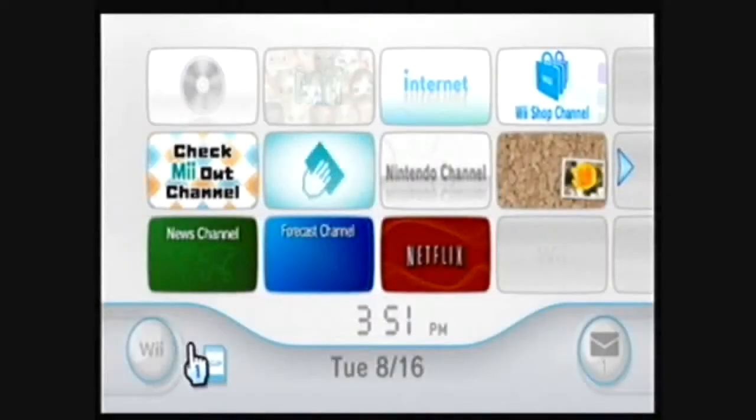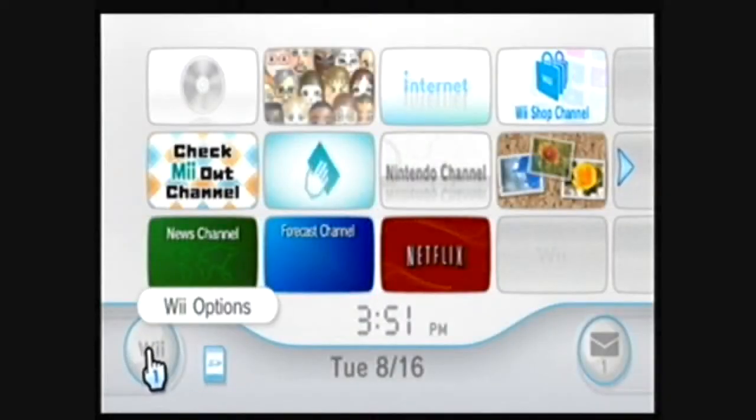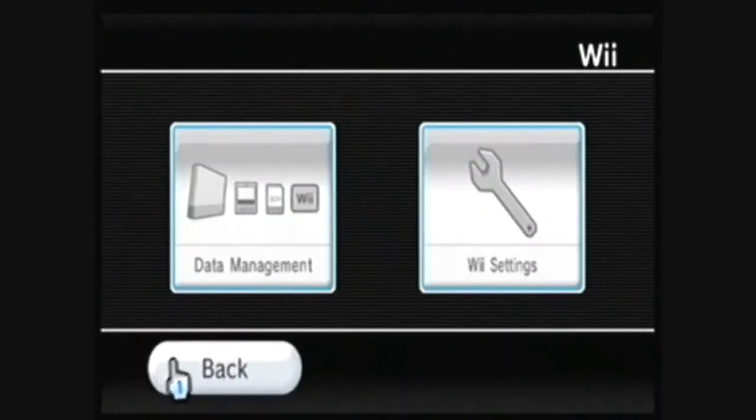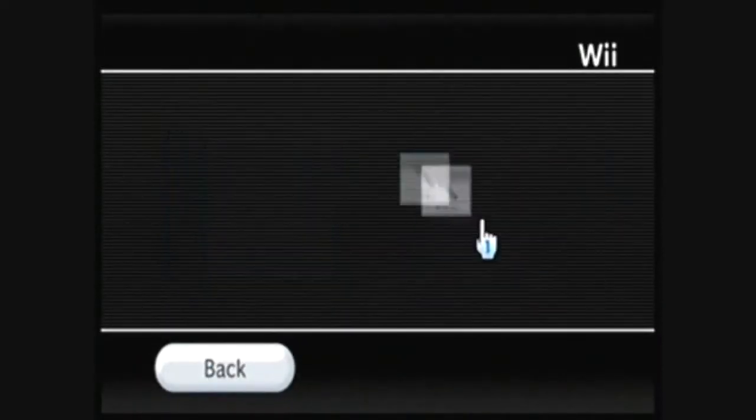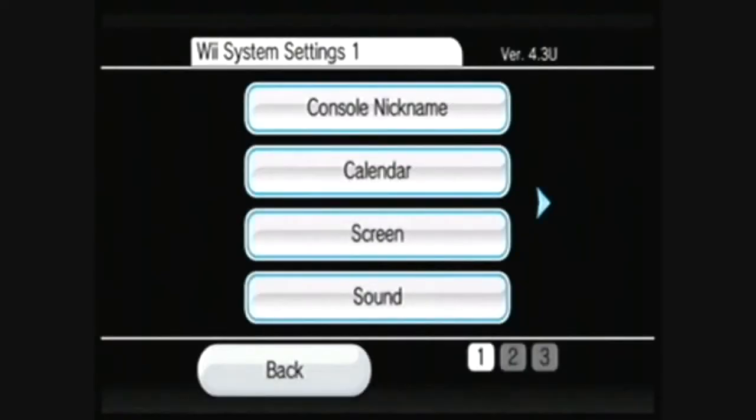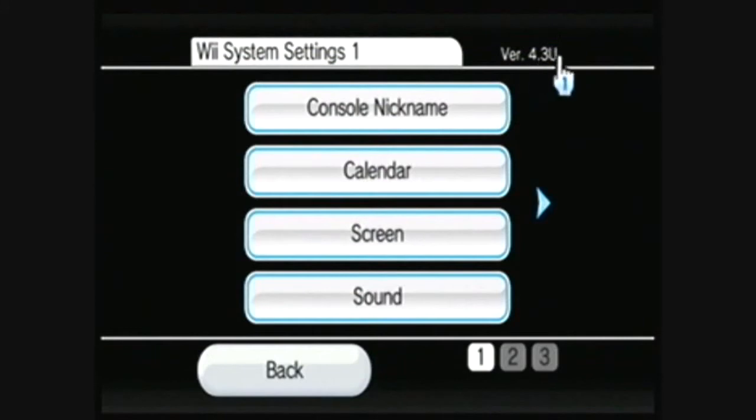Alright, so first, you want to go to Wii Options and Wii Settings. And as you can see, I have Menu version 4.3.